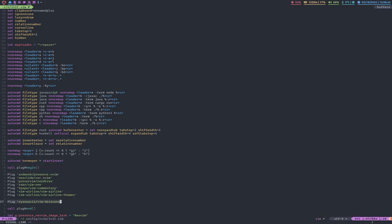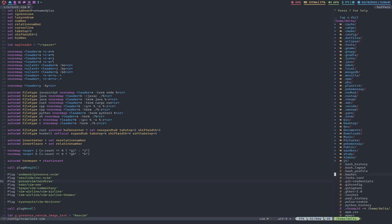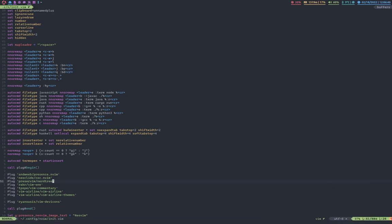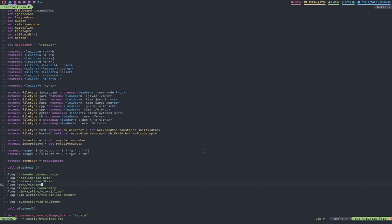Oh, and these are my plugins. So, presence.nvim, that's through Discord. It shows up with the Discord presence thing. I have coc.nvim, which is conquer completion. It gives me auto-completion. NerdTree, that's how I browse files. Vim-one. Oh yeah, that's the one-half theme. So, it's the color scheme you see right here. It's a really neat color scheme if you want to try it out.